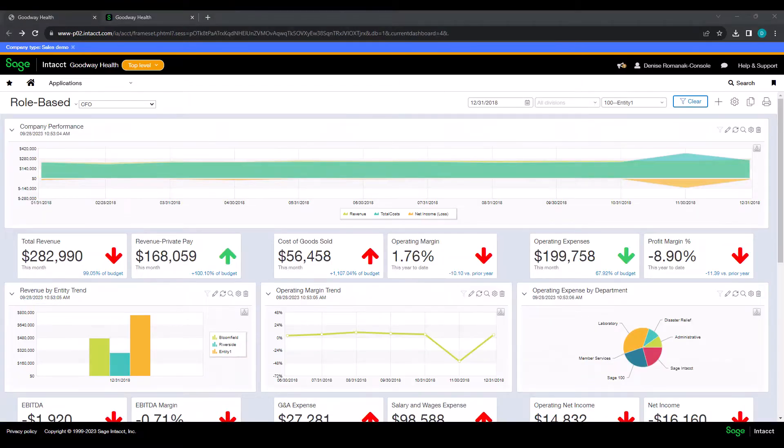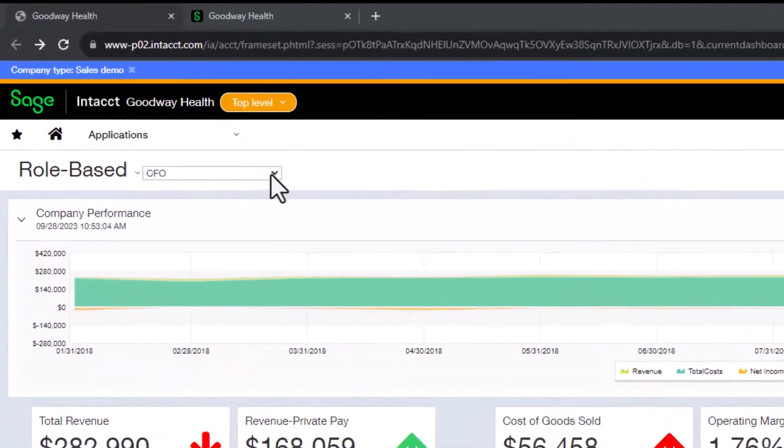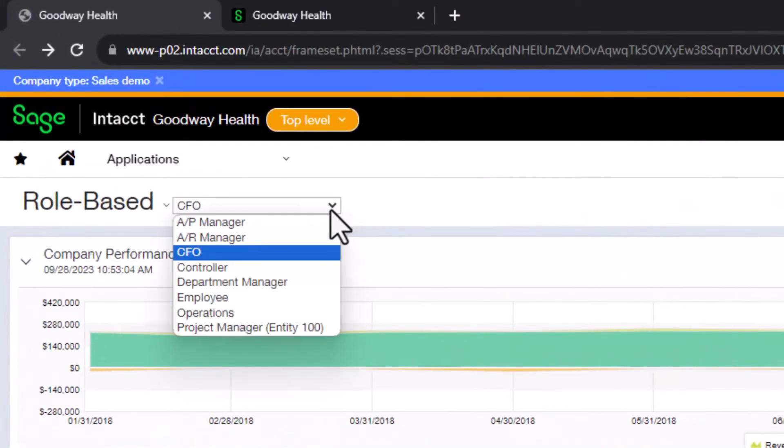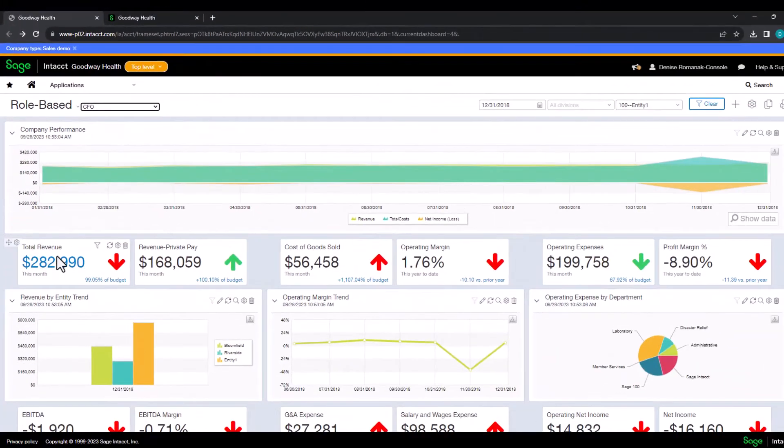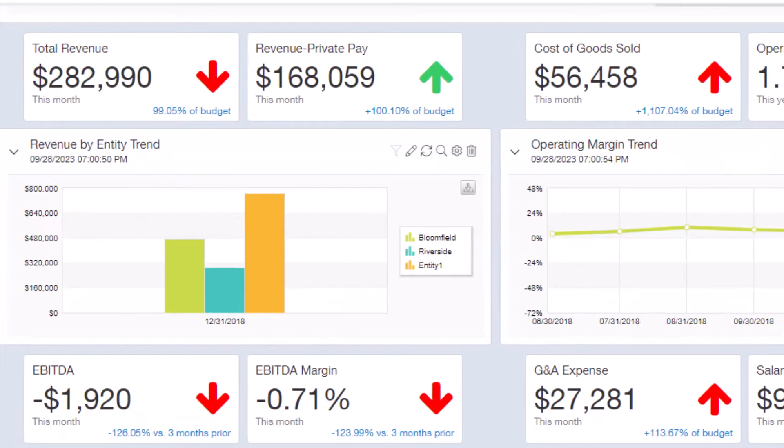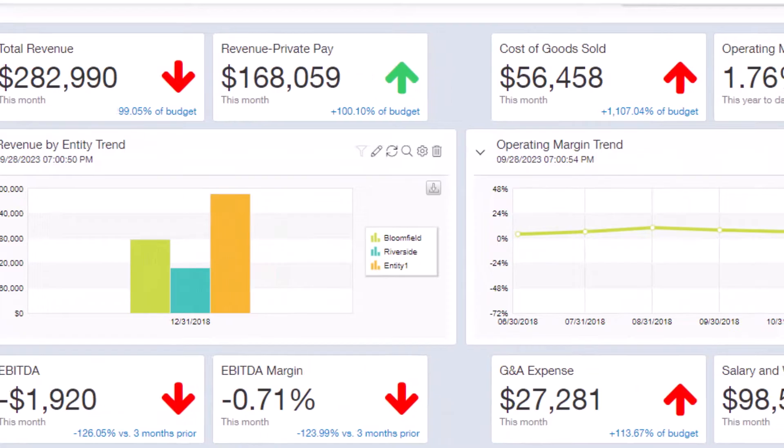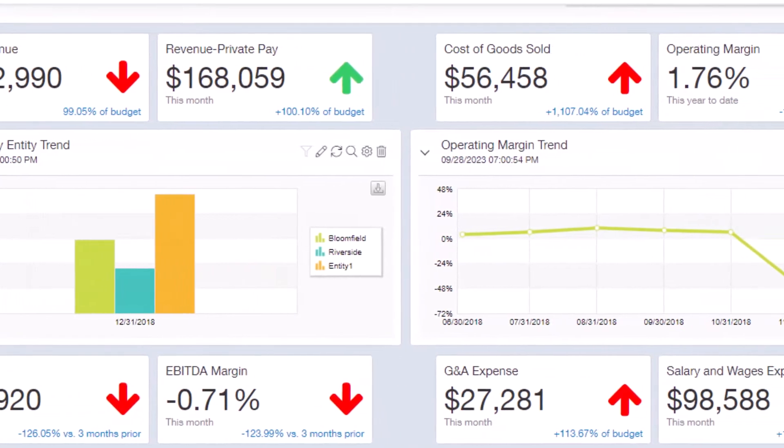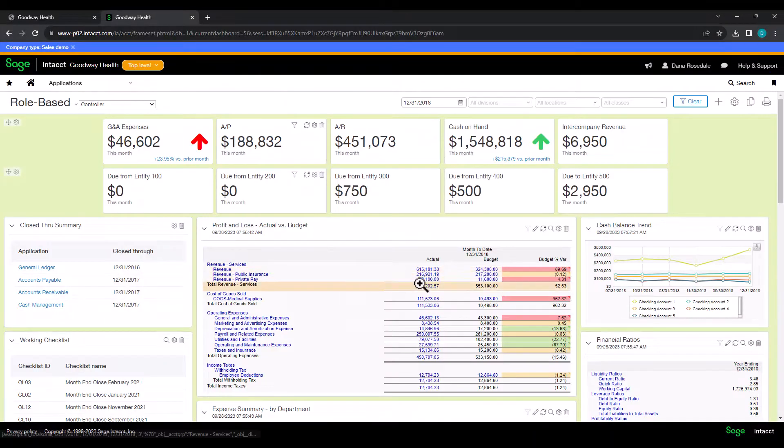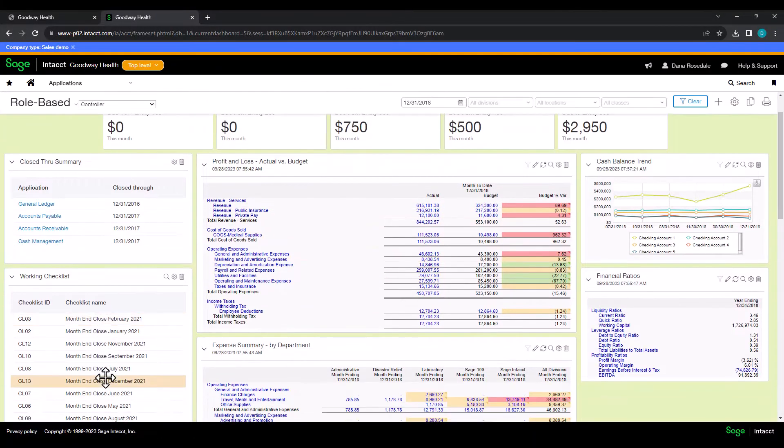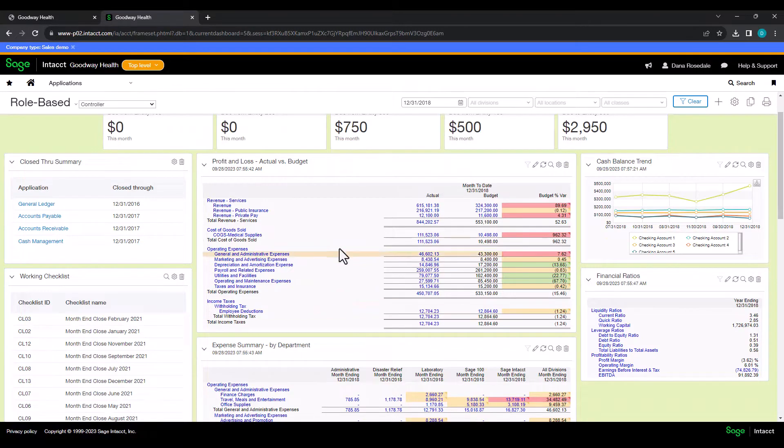Dashboards are a given with Sage Intacct. You can create things like role-based dashboards. They can include KPIs, graphs, reports, checklists, and even transactions awaiting approval.